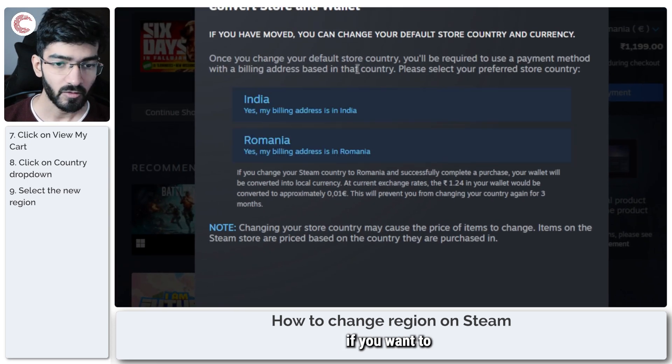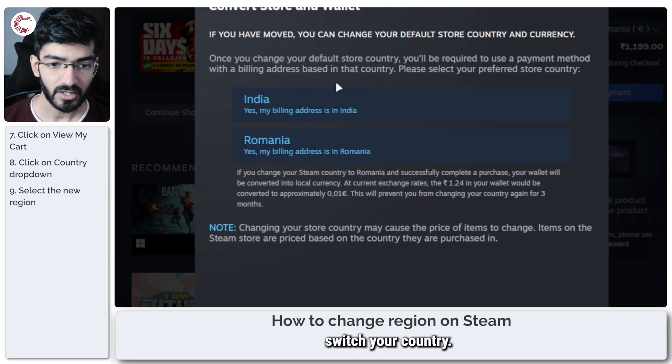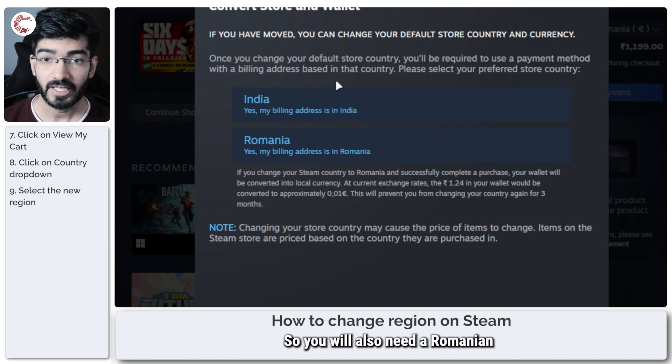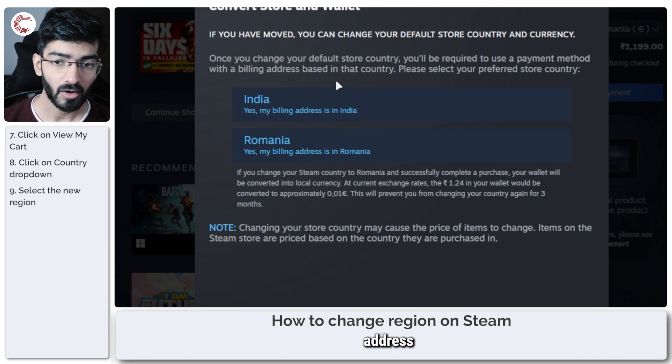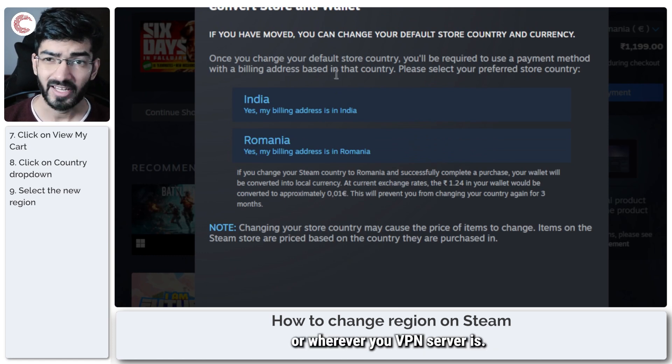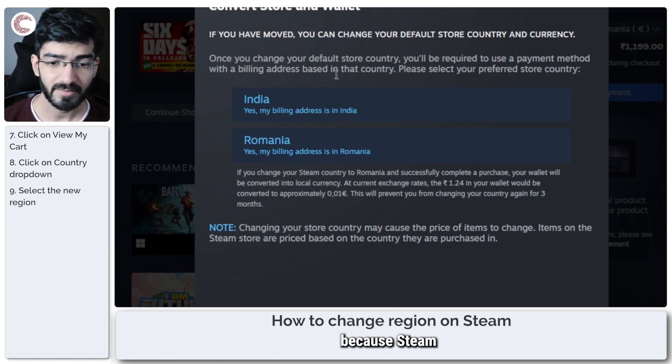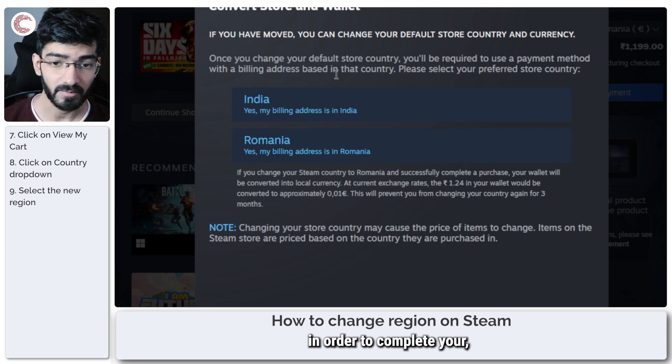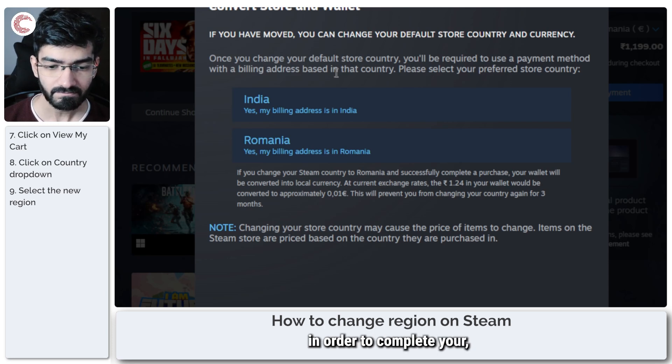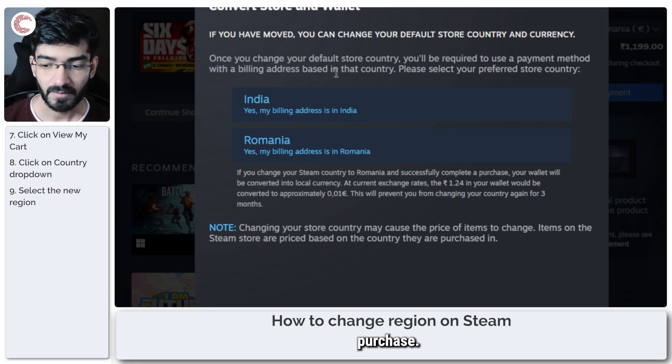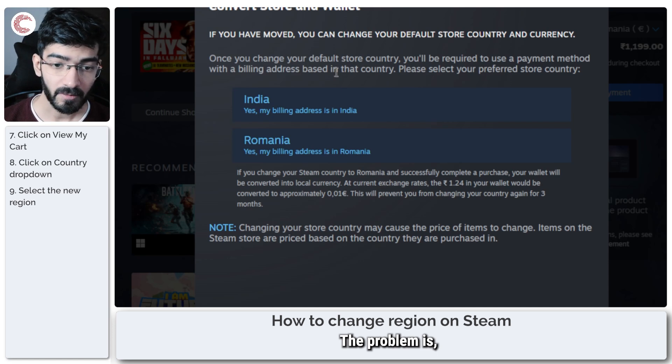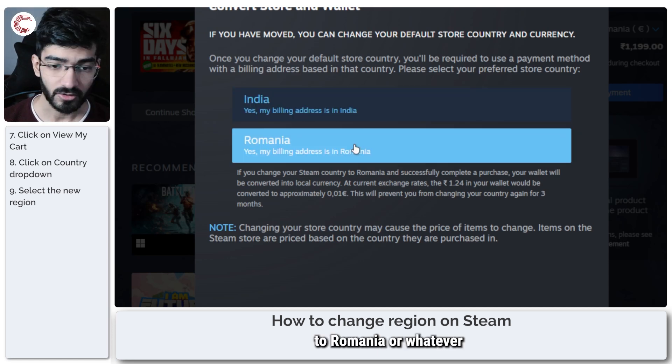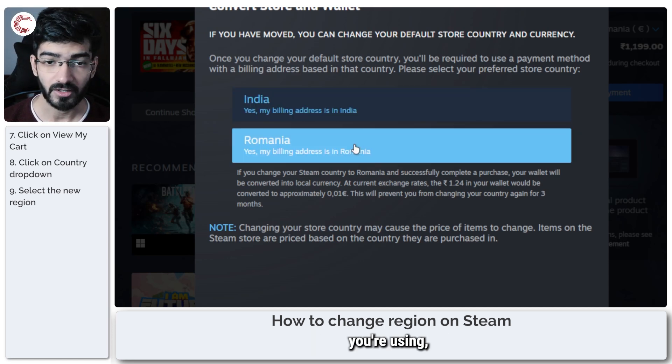Steam will ask you if you want to switch your country. You will also need a Romanian address, or wherever your VPN server is, because Steam needs a billing address in order to complete your purchase. The problem is if you switch your address to Romania or whatever VPN server you're using,